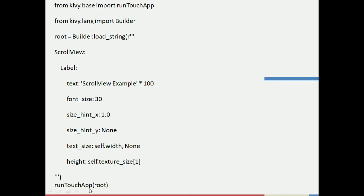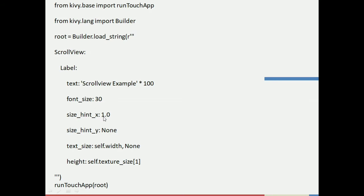Once the code runs, it will enter the root variable and go into the ScrollView, creating text 'ScrollView Example' multiplied by 100, with a font size of 30, size_hint_x as 1.0, and text_size set to self.width.